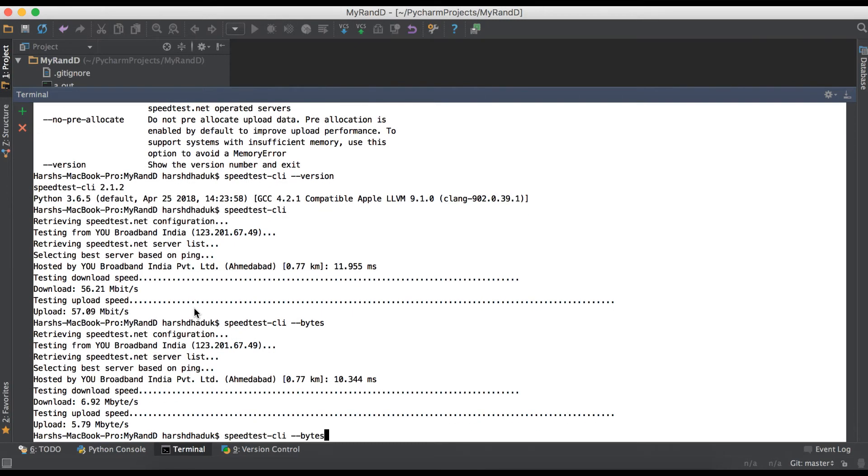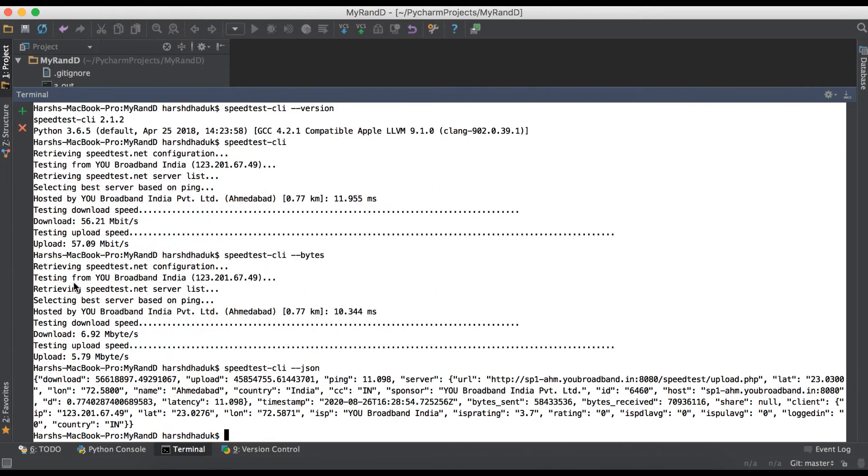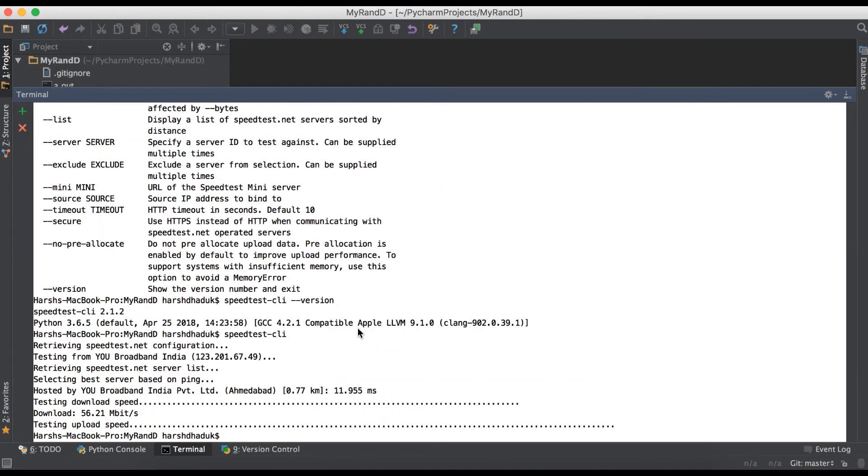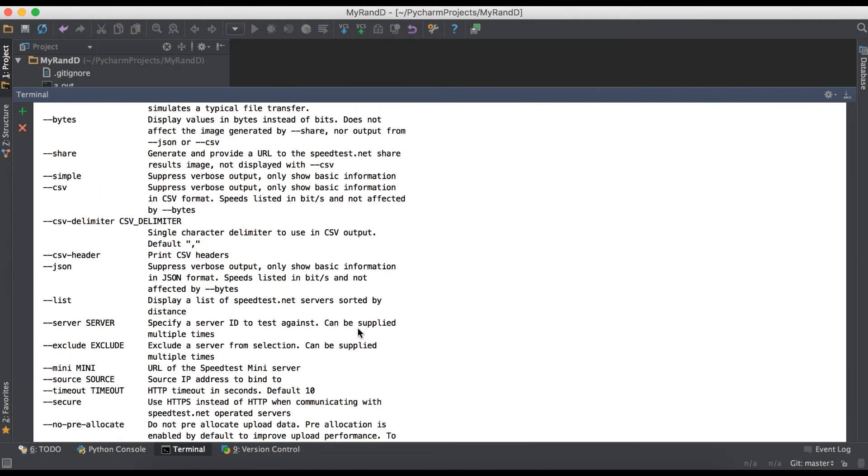You can also get the response in JSON structure using --json. Press enter, and once the process is done, you will get data in JSON format. You can see here the response with a list of these parameters.